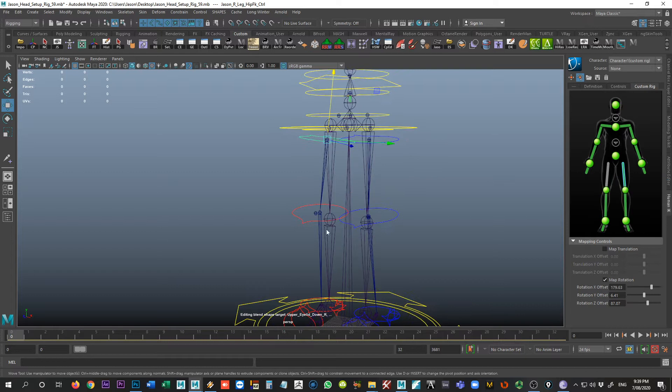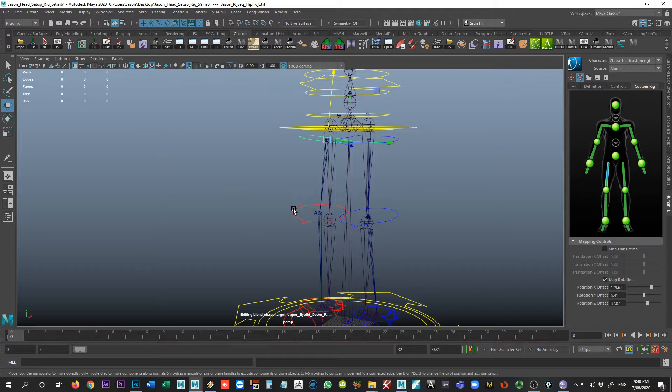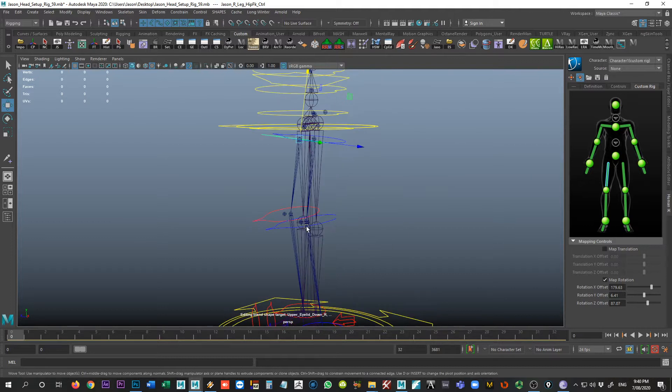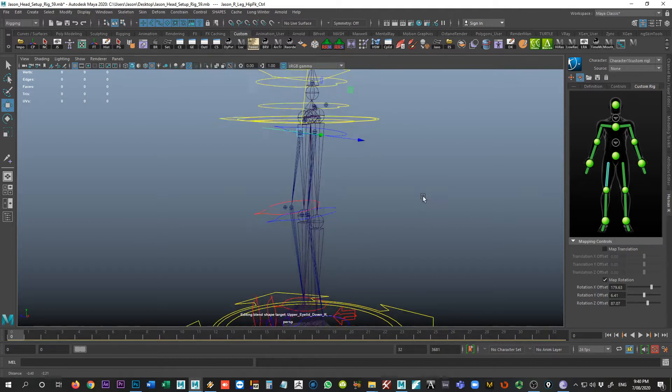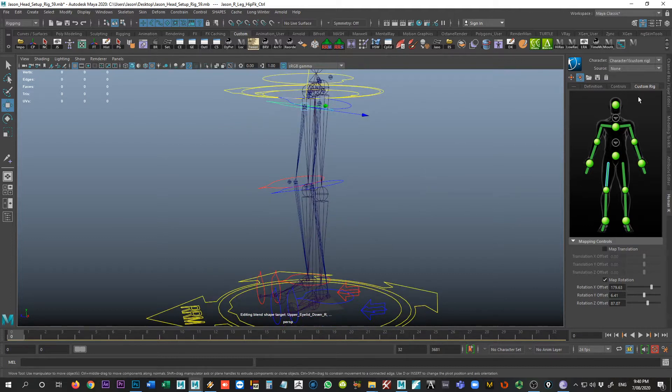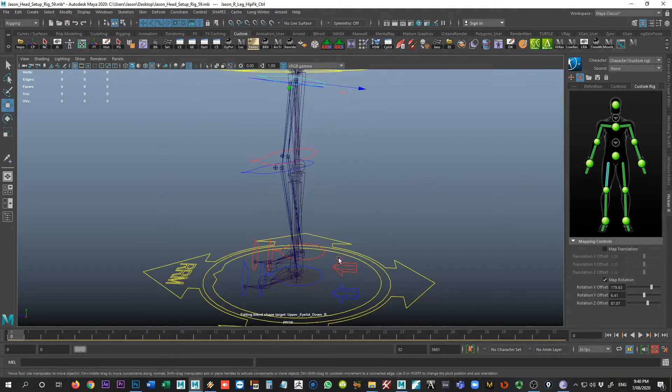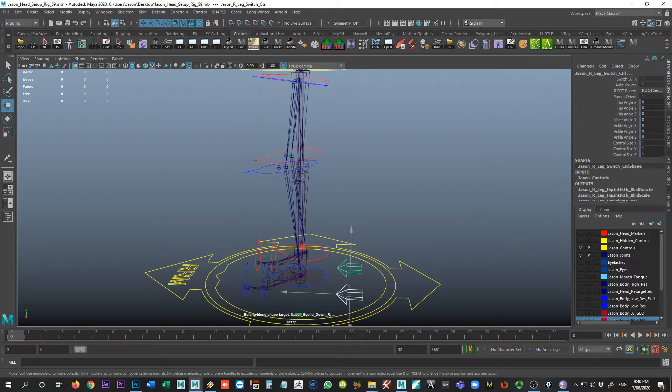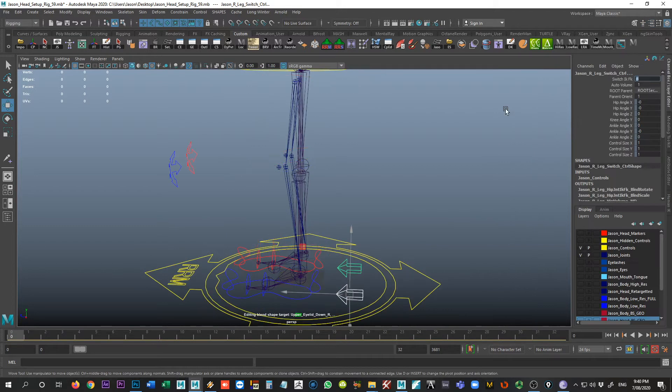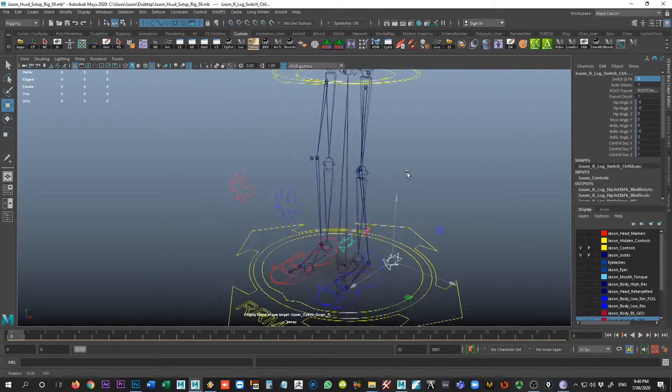So like I said, you could have used these controls for the knees as well. But I find personally that it works better when I use the pull vectors as far as my workflow is concerned. All right. So I'm just going to put these back into IK mode.